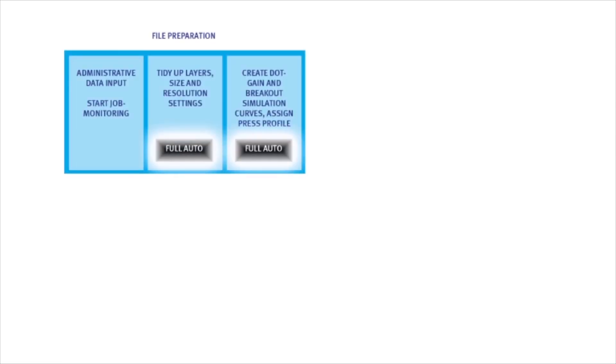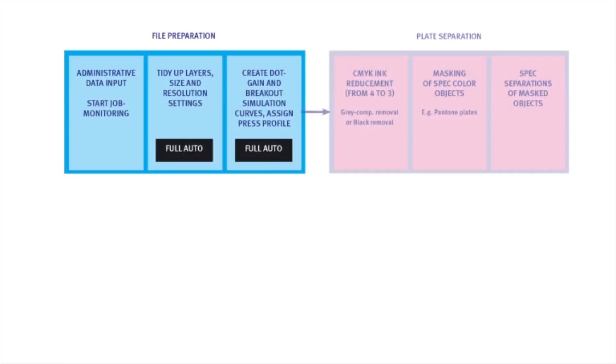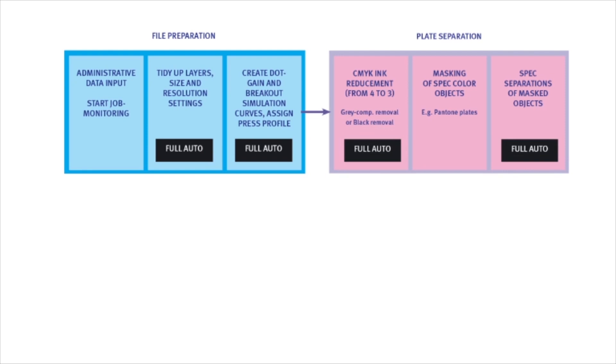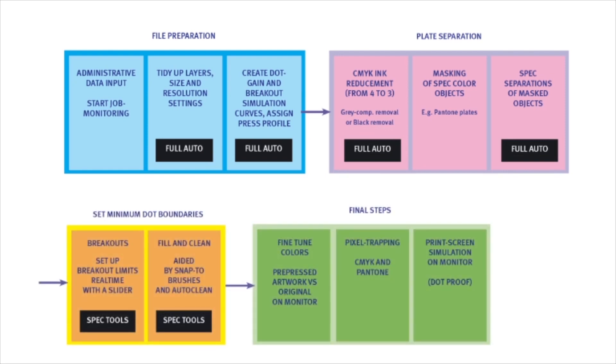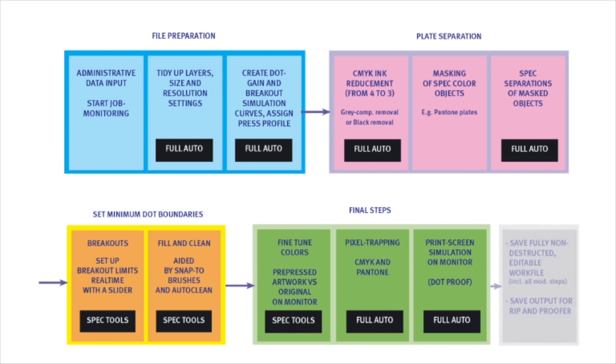Retouch Express was developed to follow the classic manual workflow of the pre-press industry. Although the current version supports only CMYK images, it will soon be completed by spot color modules as well.